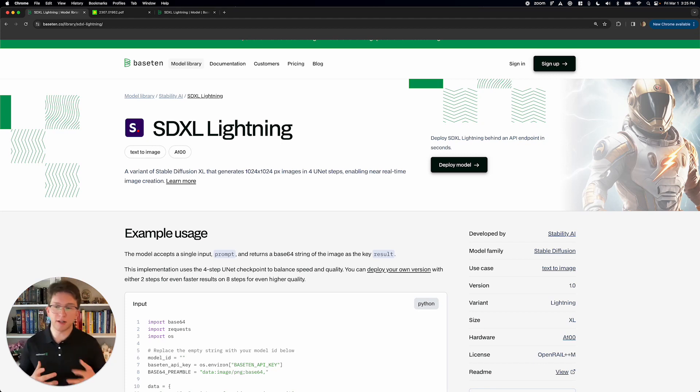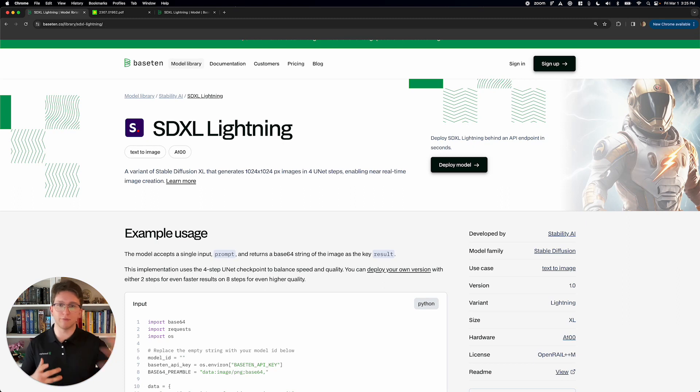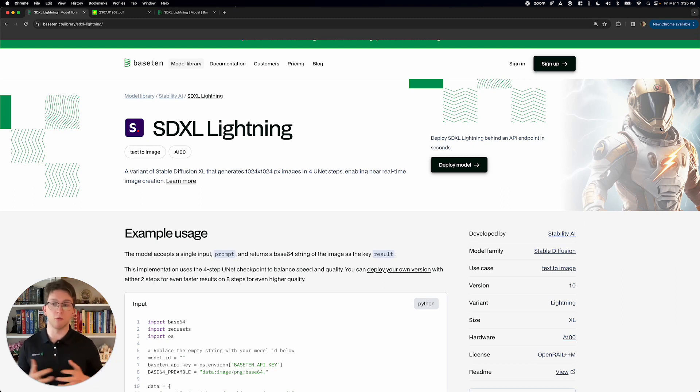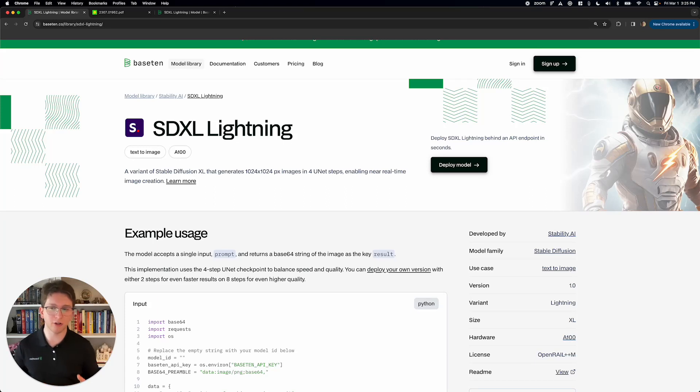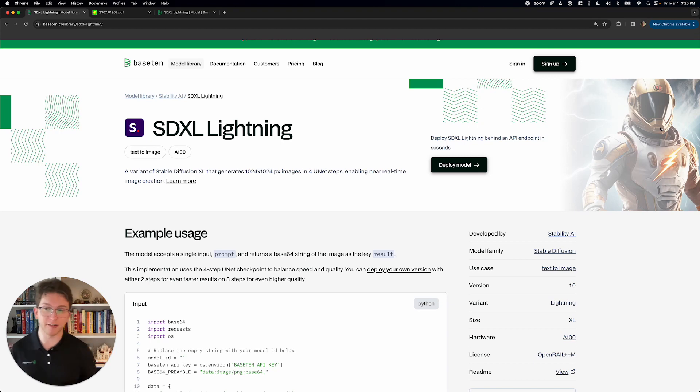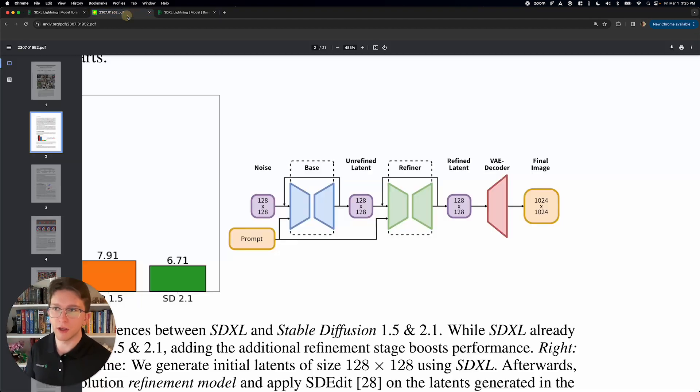So Stable Diffusion XL, it's a text-to-image model. You give it a prompt, it gives you back a picture. And this does the same thing, just way faster. So how does that actually work? In order to understand that, we're going to have to take a look at Stable Diffusion XL itself, the base model.